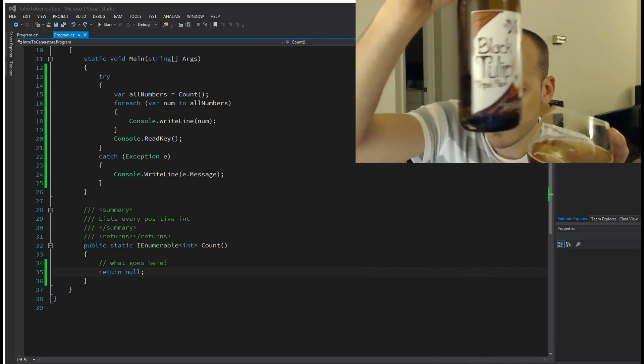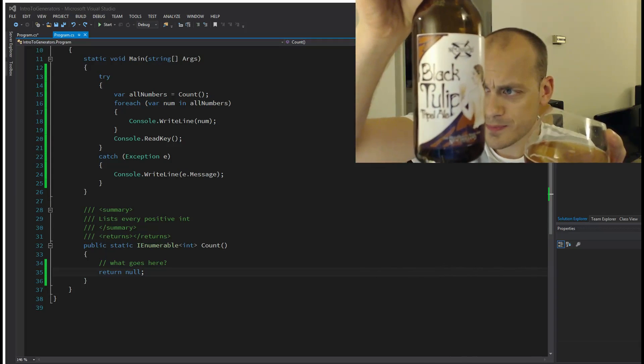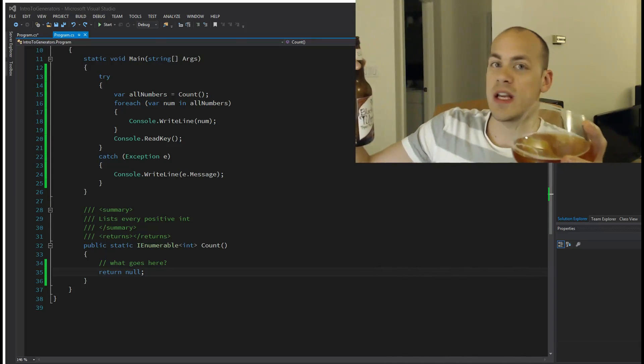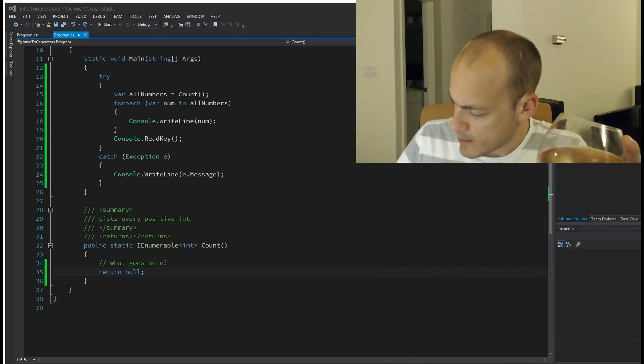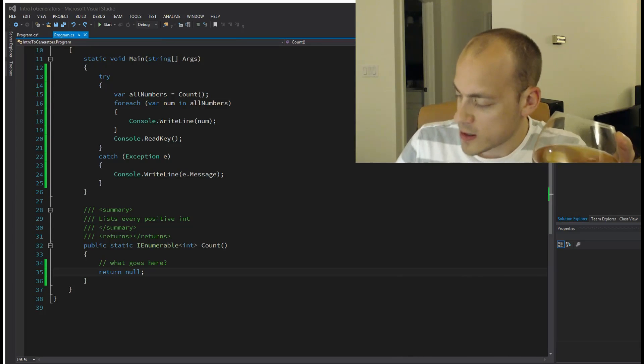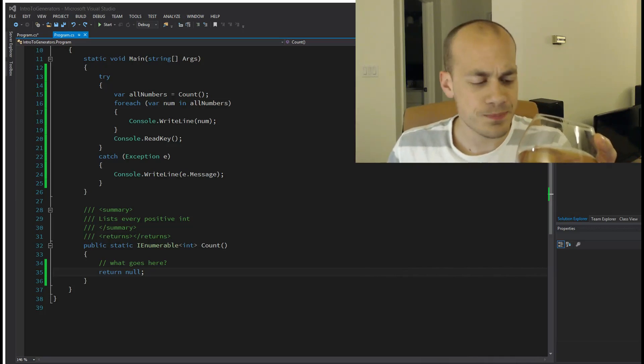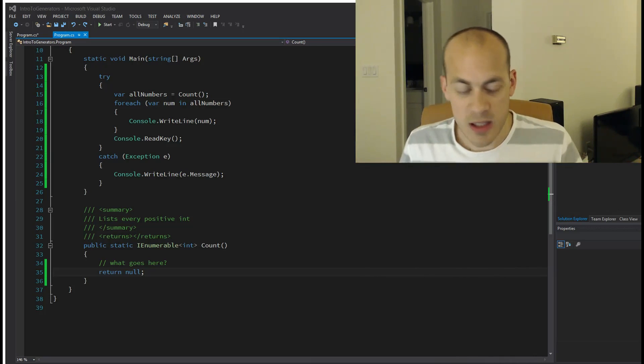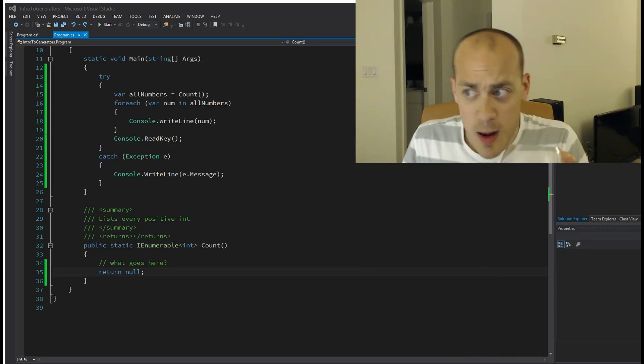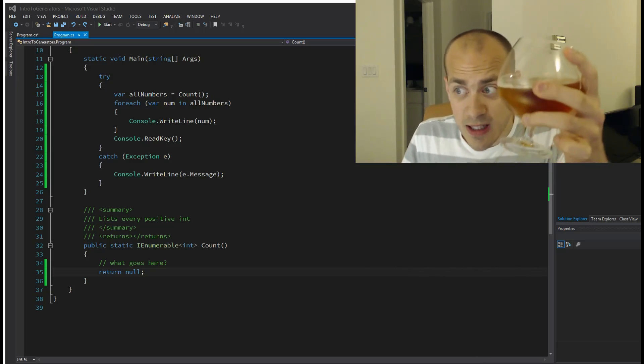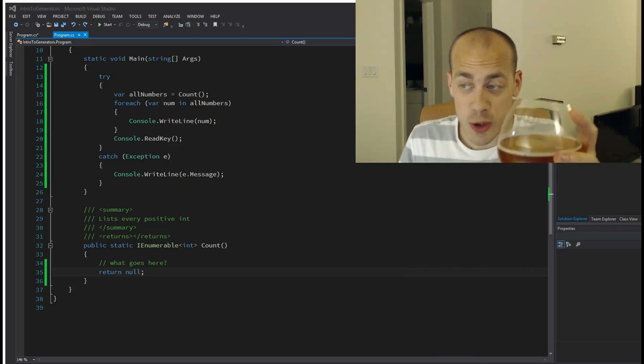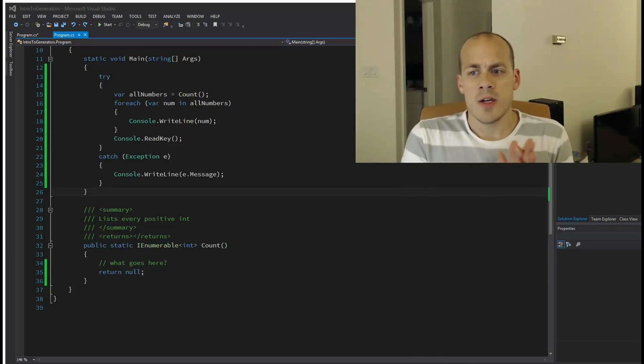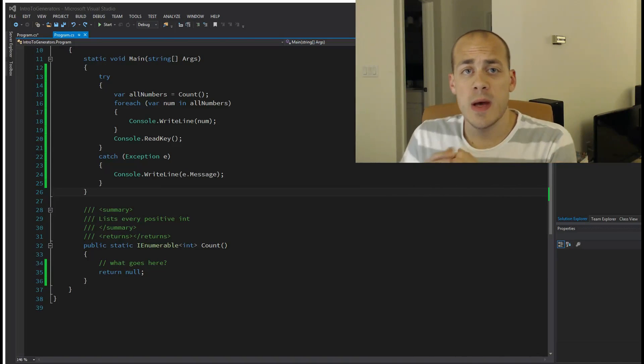Black Tulip from New Holland Brewing in Holland, Michigan is a high gravity series beer. It's an American Belgian style with a lot of that classic Belgian taste and a little bit of hop at the end. I find it fantastic and you should too. So, like I said, we're going to be talking about C# generators.